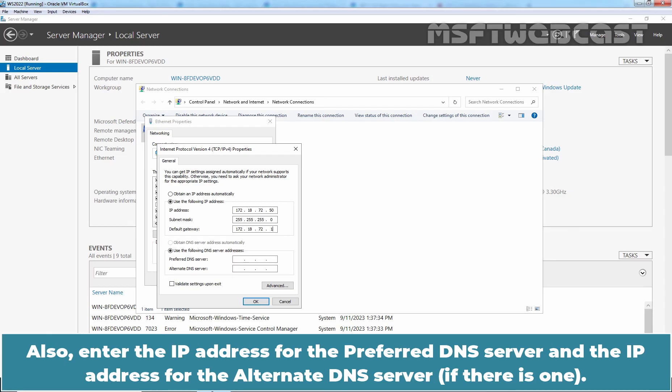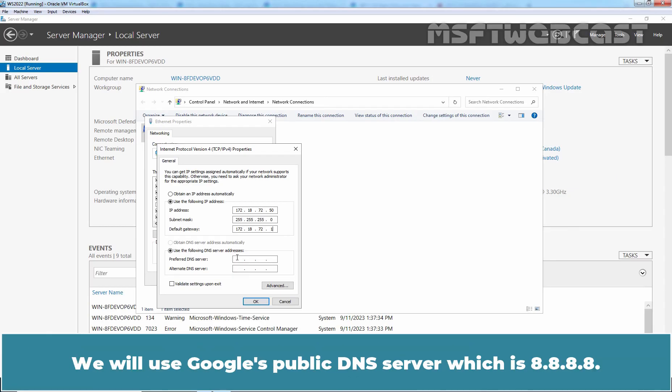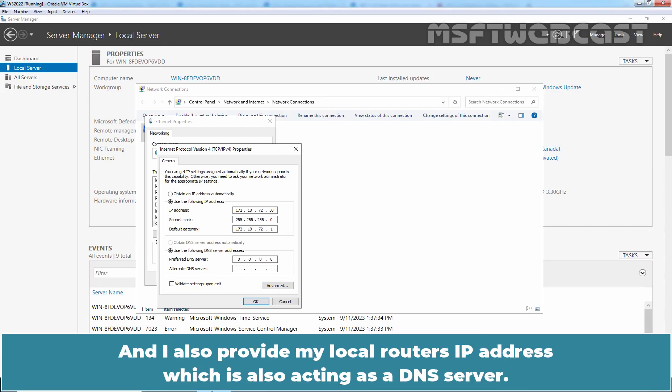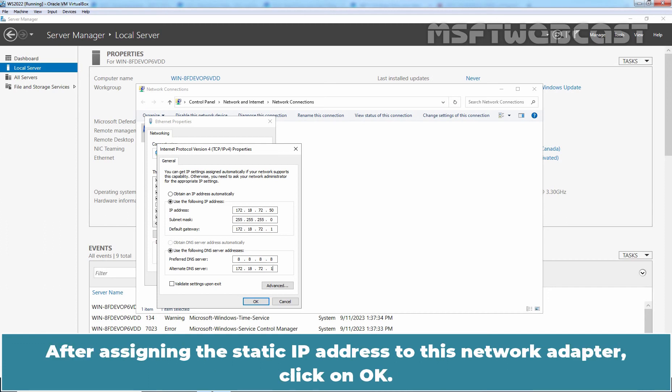Also, enter the IP address for the preferred DNS server and the IP address for the alternate DNS server if there is one. We will use Google's public DNS server which is 8.8.8.8 and I will also provide my local router's IP address which is also acting as a DNS server. After assigning the static IP address to this network adapter, click on OK.